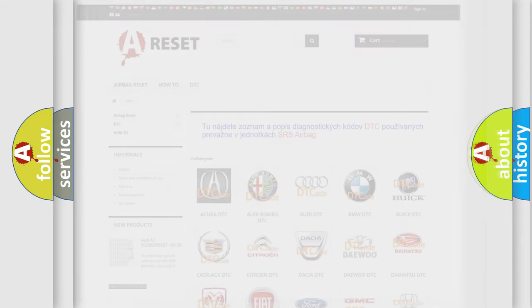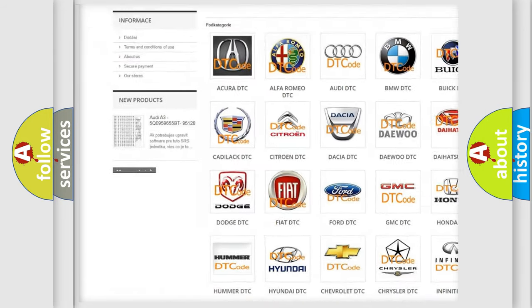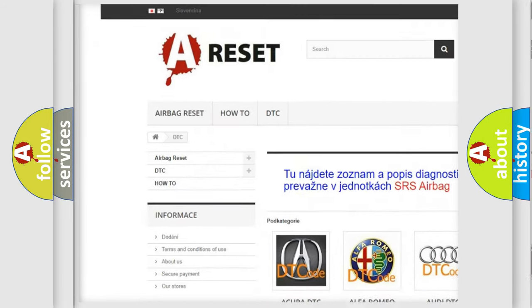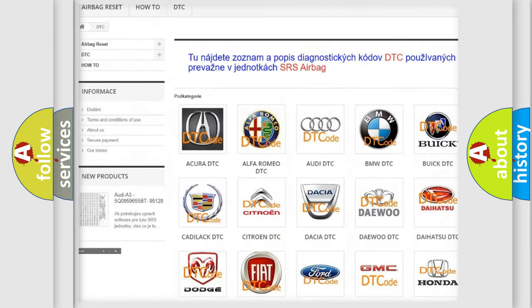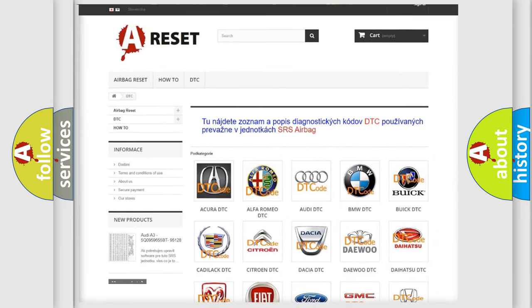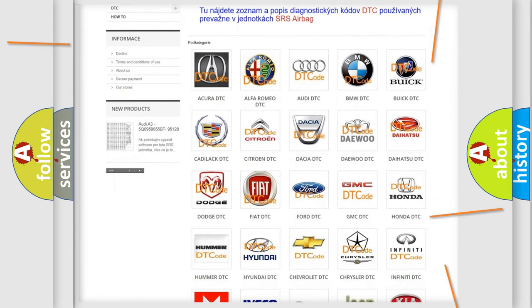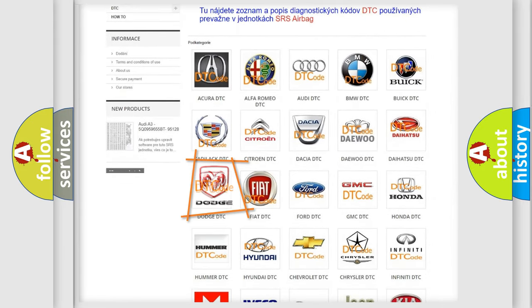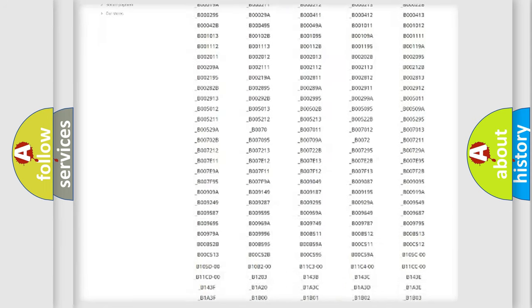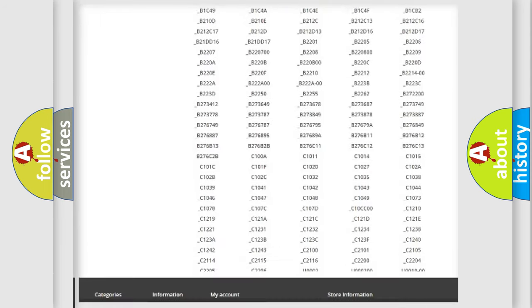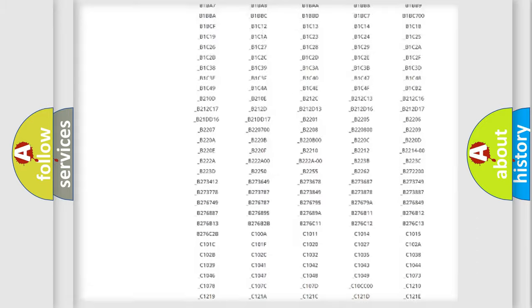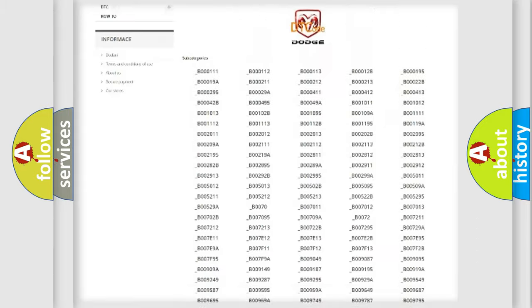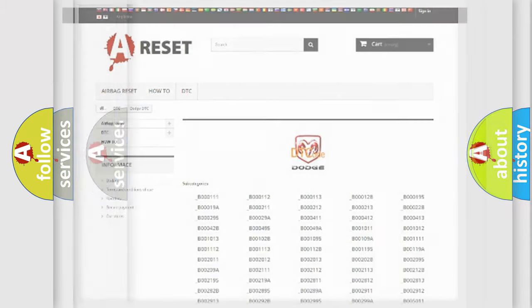Our website airbagreset.sk produces useful videos for you. You do not have to go through the OBD2 protocol anymore to know how to troubleshoot any car breakdown. You will find all the diagnostic codes that can be diagnosed in Dodge vehicles, and also many other useful things.